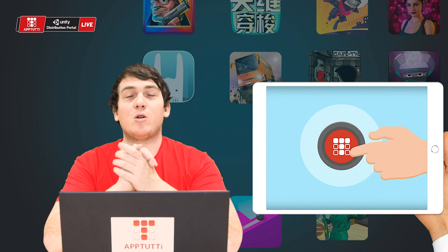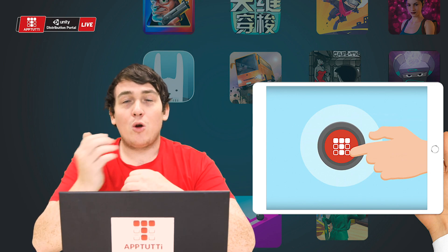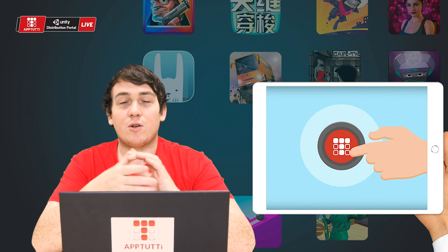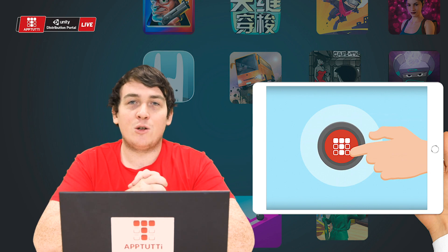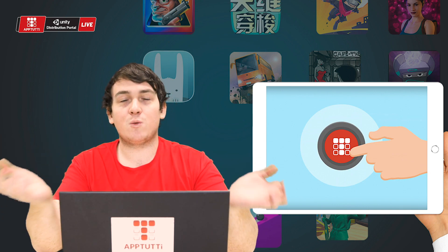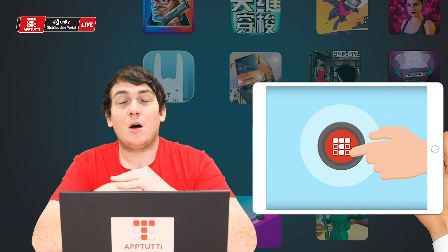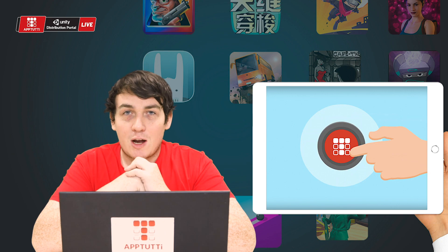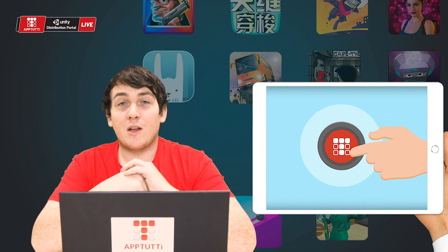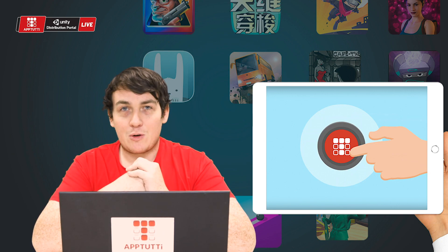Thank you for watching this Tutti tutorial. Hopefully these tips and actions on how to move past notifications will help our partners with publishing their apps and games into China. We'll see you again for another Tutti tutorial very soon.